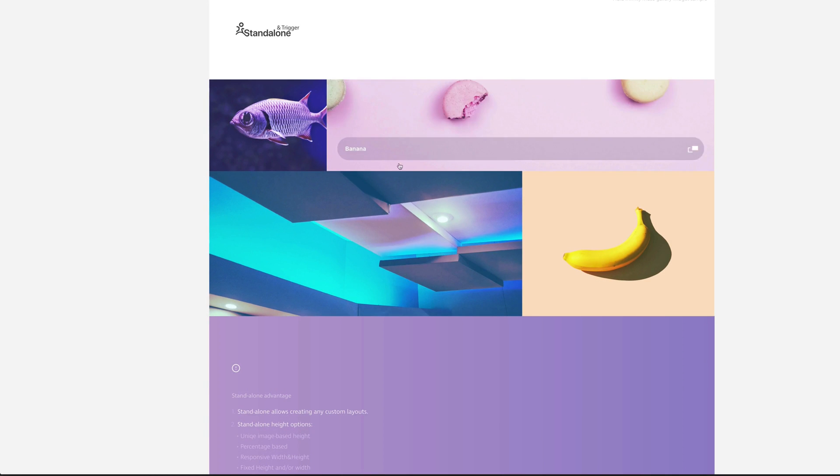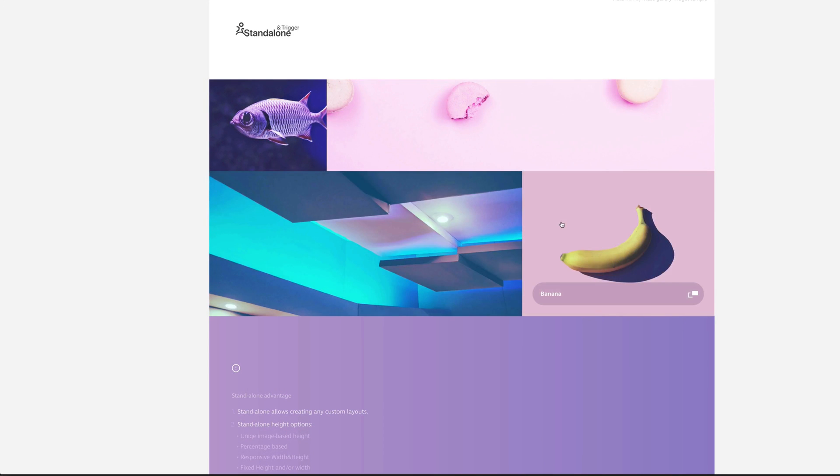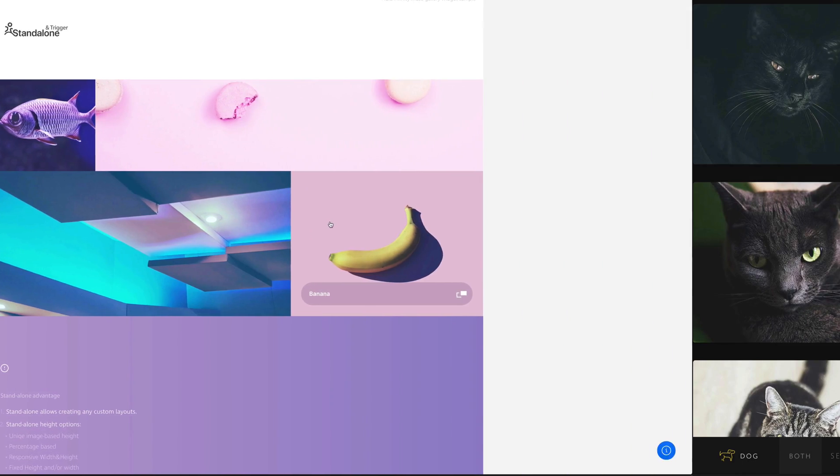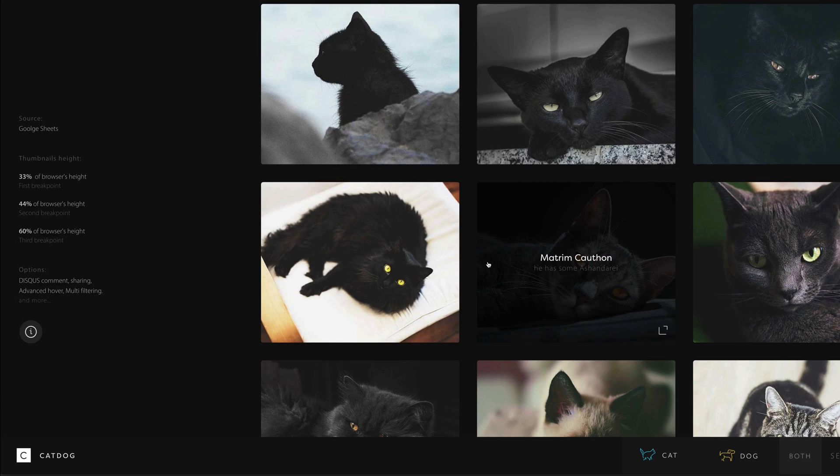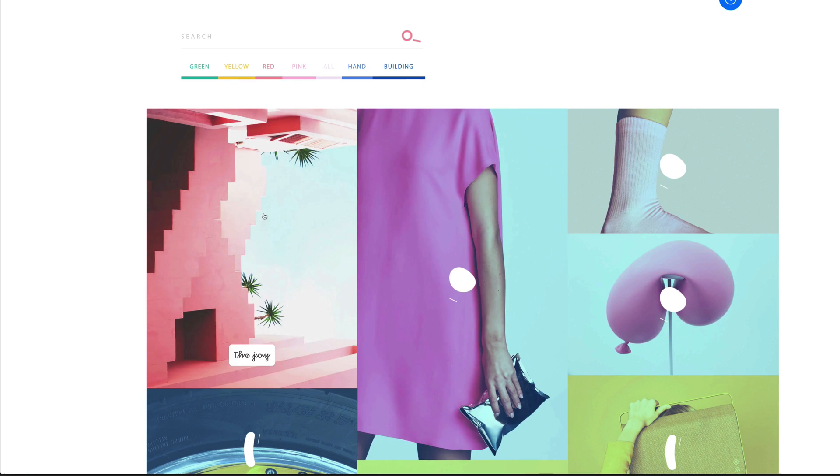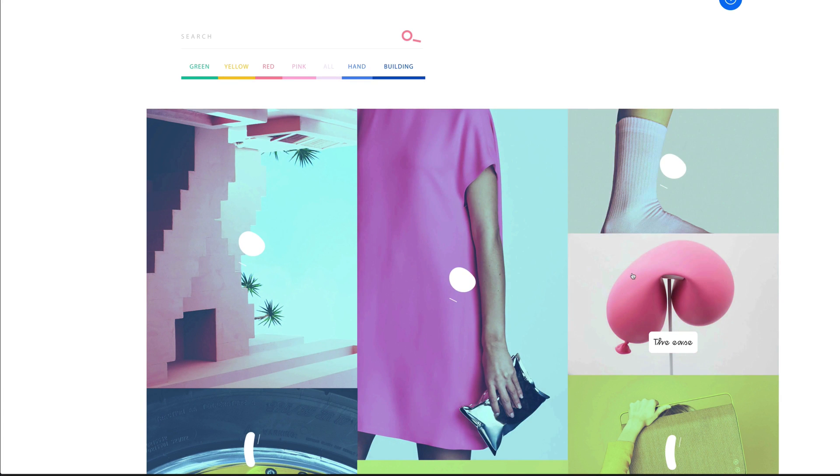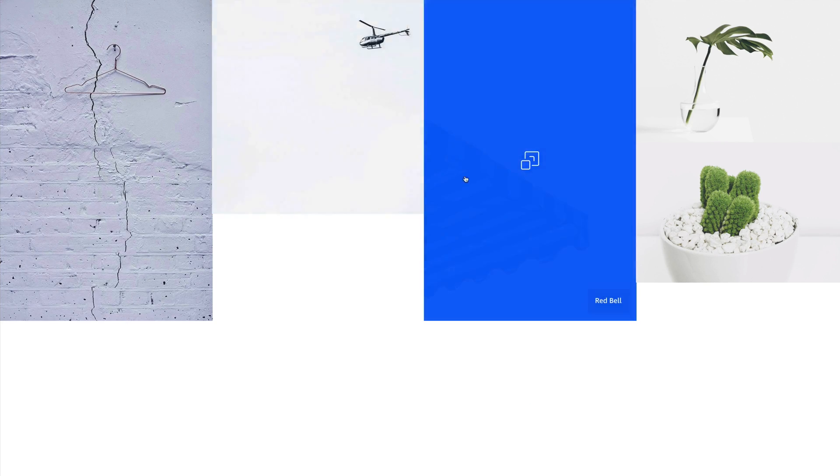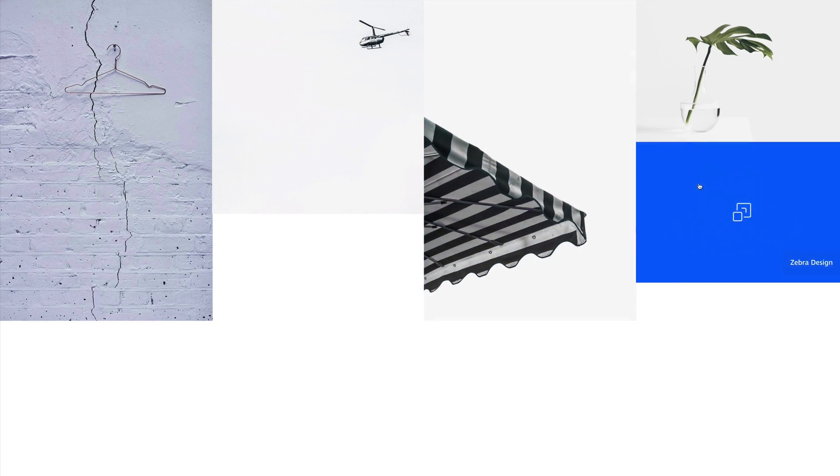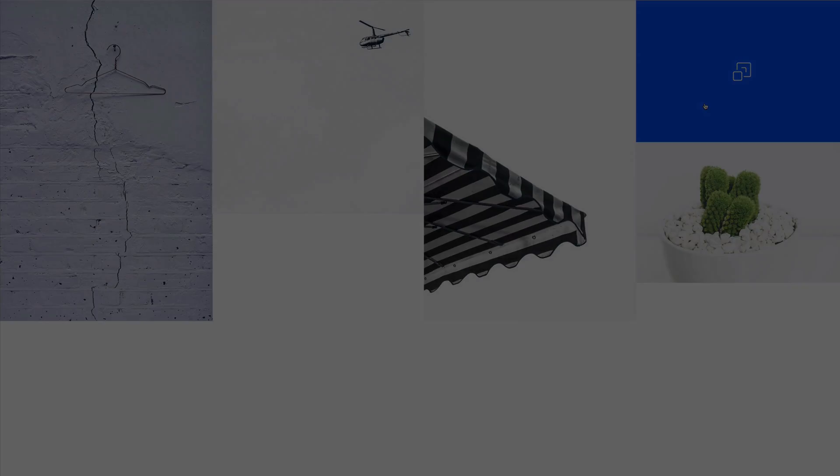Infinity also has an advanced multi-layer hovering system. It allows you to combine the movement of icons, text and overlay color separately which allows you to create a fully customized hover effect of your own.